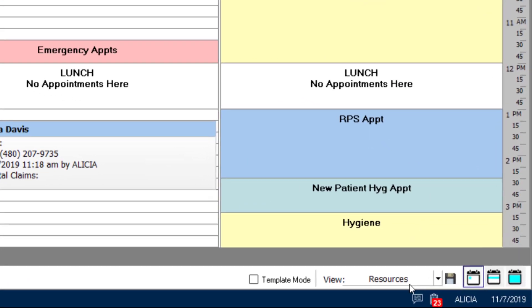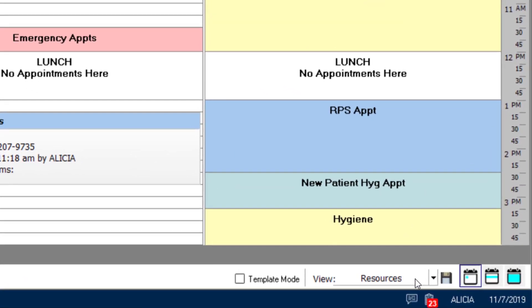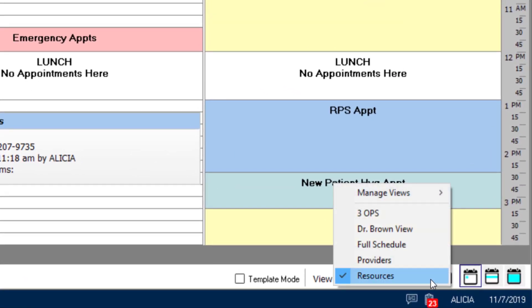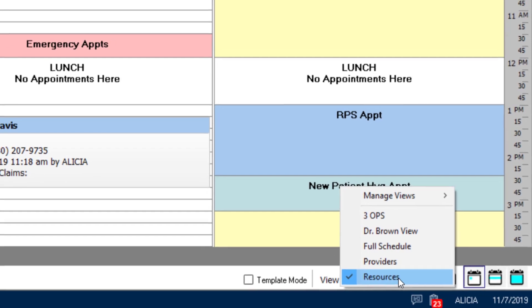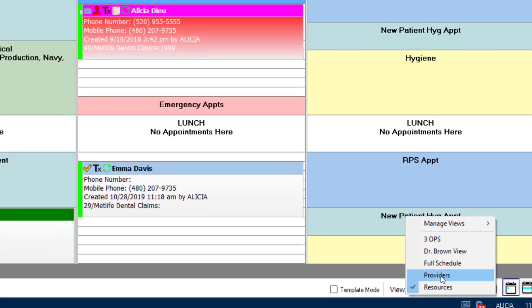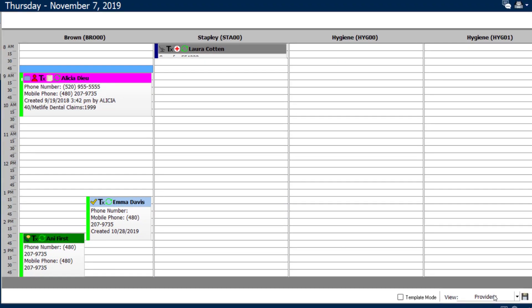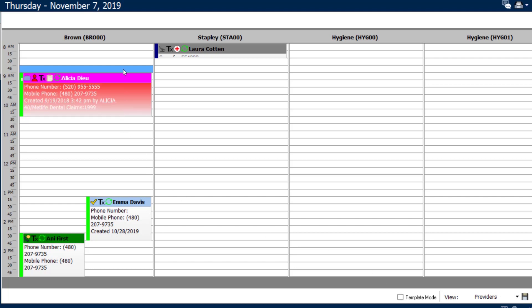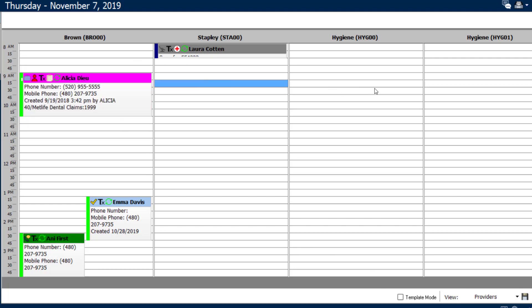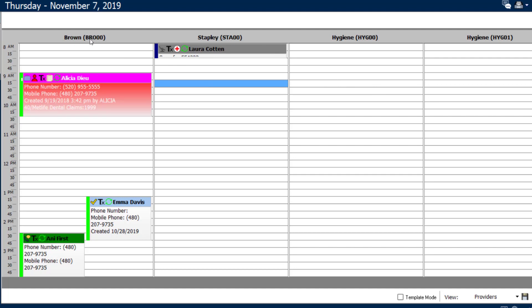In the bottom right corner of the screen, you can set your schedule to default to the resource view or to schedule by provider. The difference between these two views is that each provider can only have an individual column unless you set up the one provider multiple times.